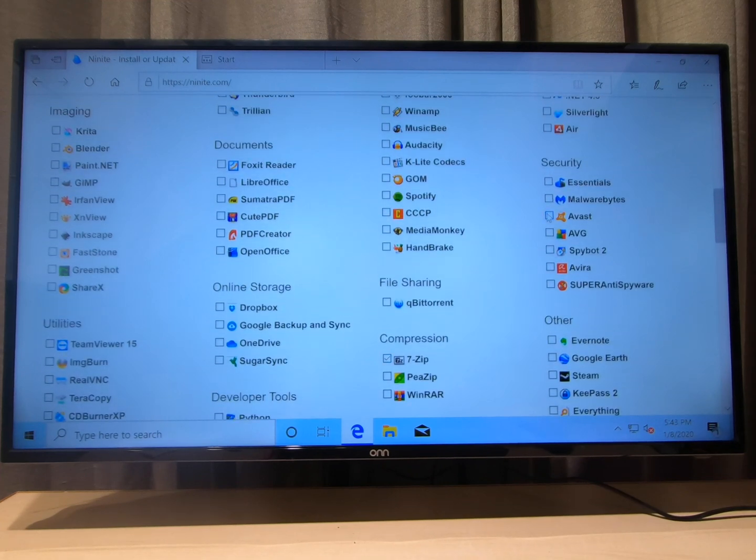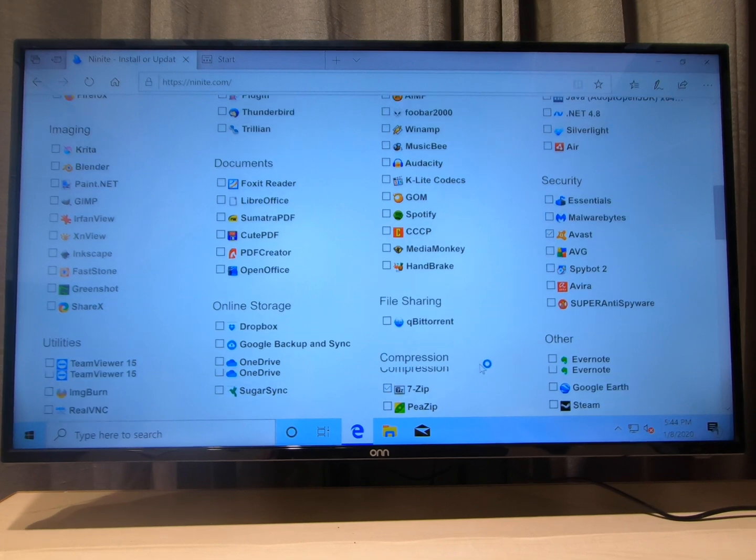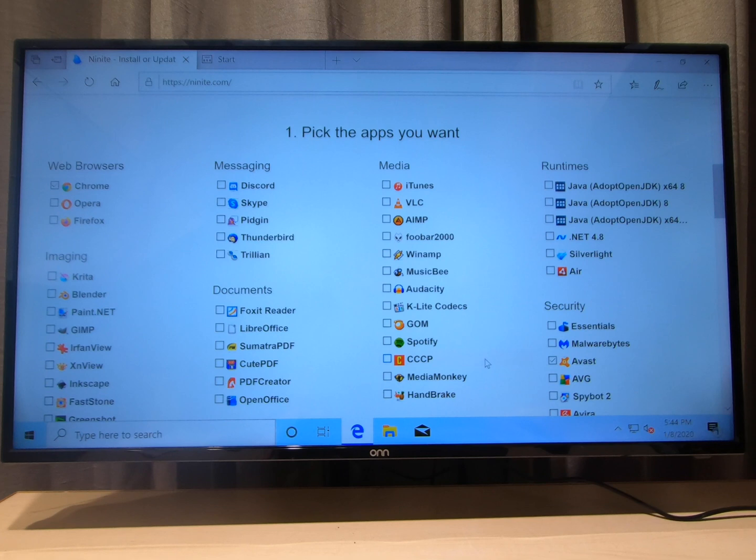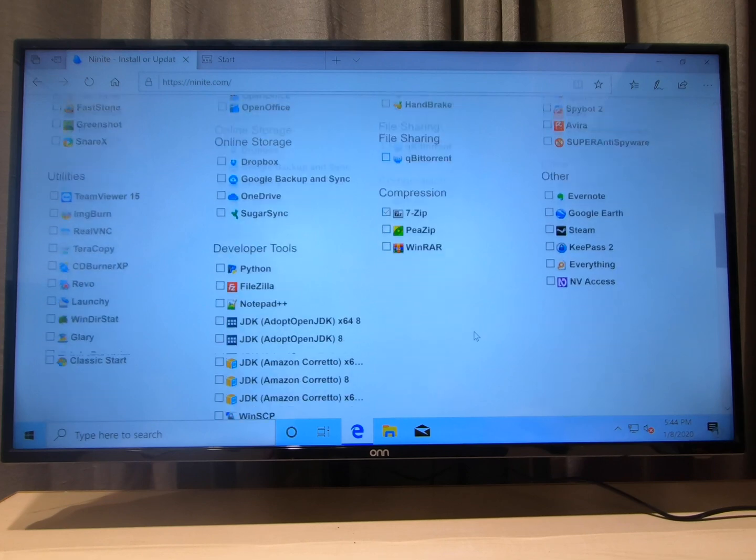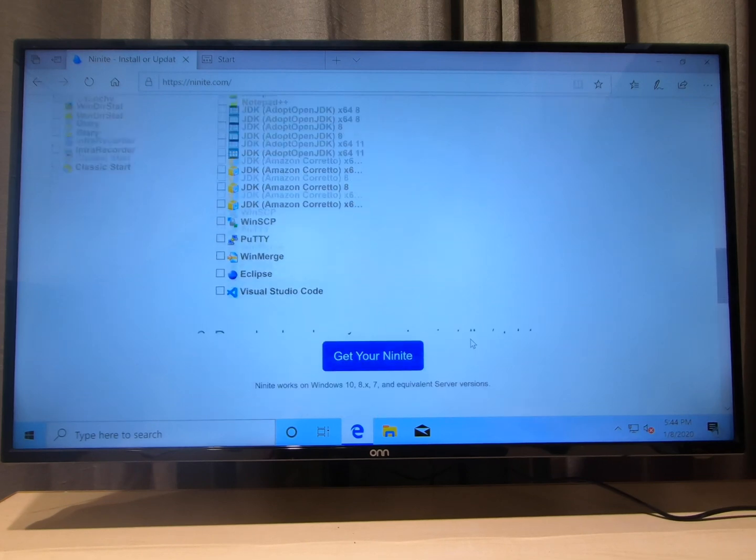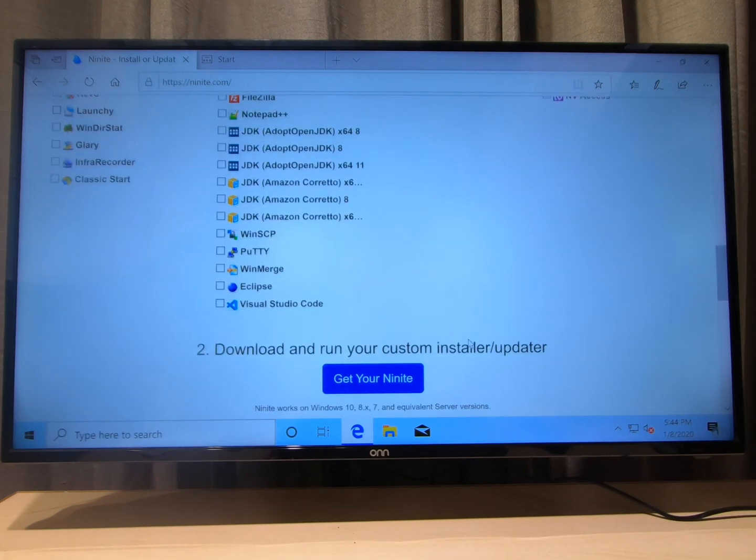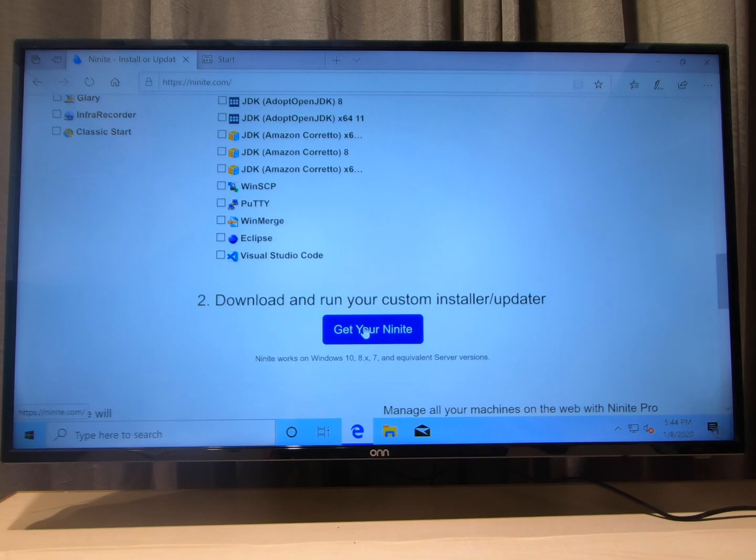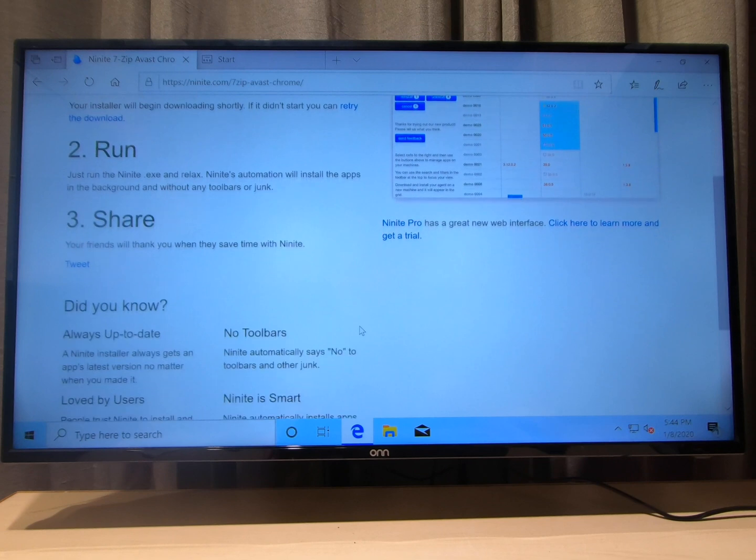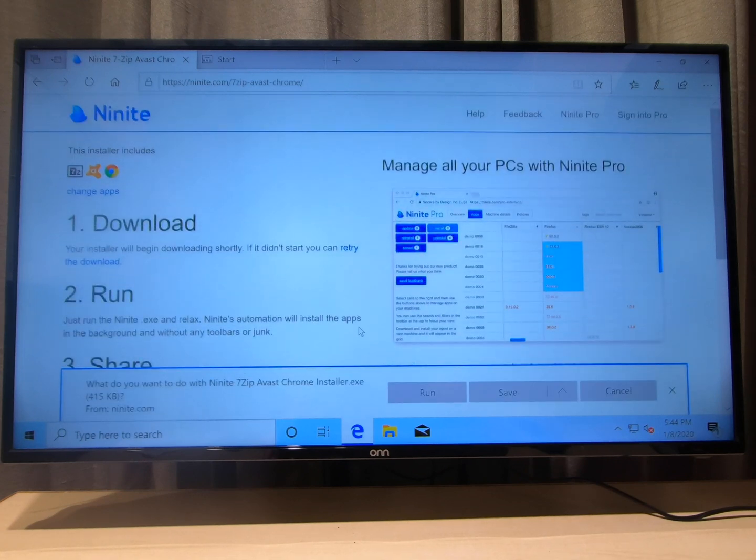You've got free antivirus over here through Avast. I use Avast. I've been using it for years. It works great. You can download iTunes at the same time, VLC, any of these programs you want. This is all free. And then you go down here to the bottom. Click get Ninite and just go ahead and run.